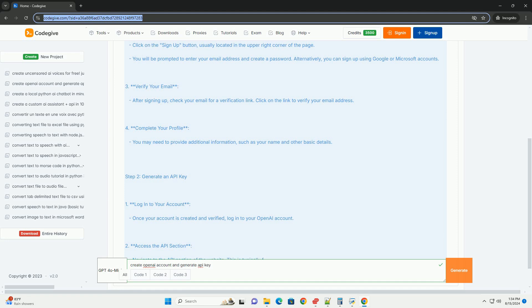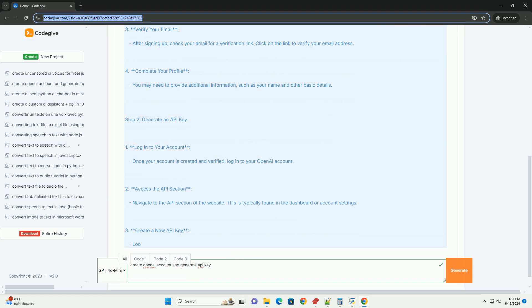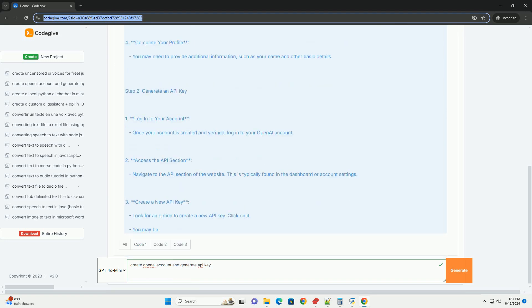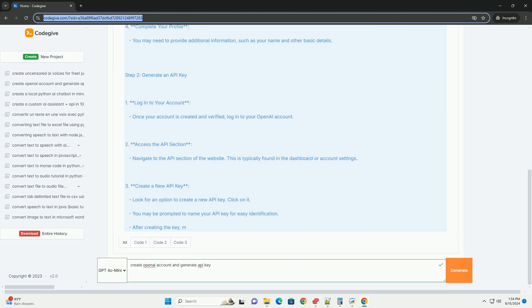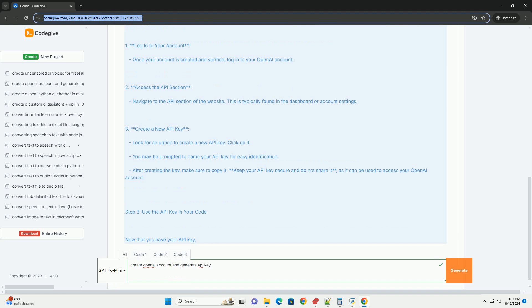You will be prompted to enter your email address and create a password. Alternatively, you can sign up using Google or Microsoft accounts. Verify your email - after signing up, check your email for a verification link. Click on the link to verify your email address.